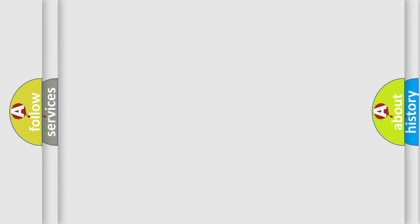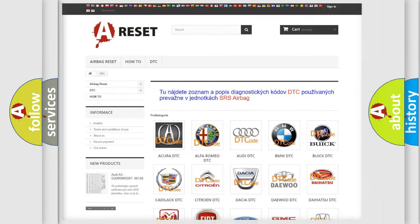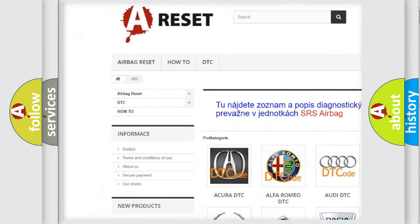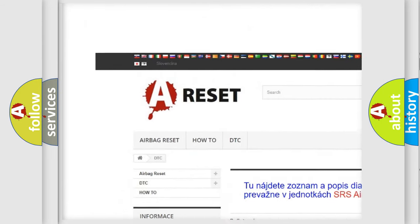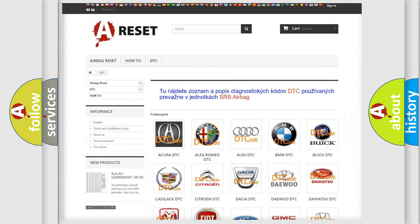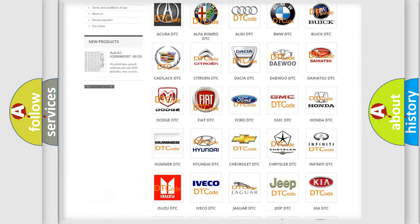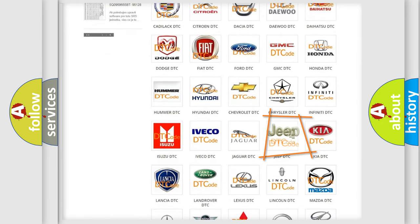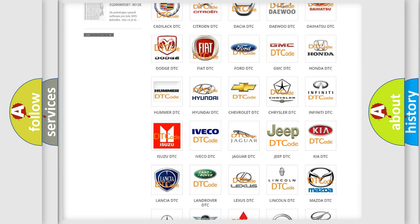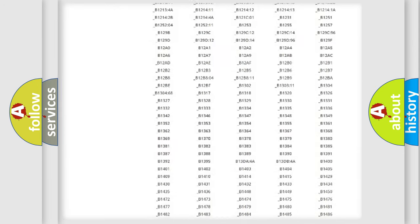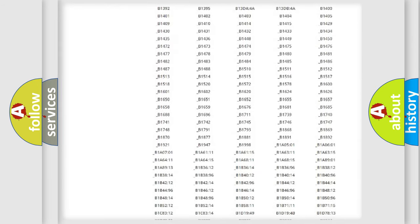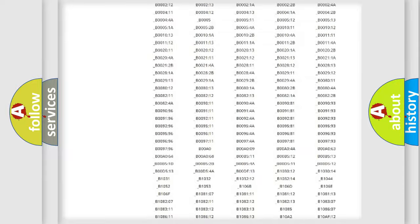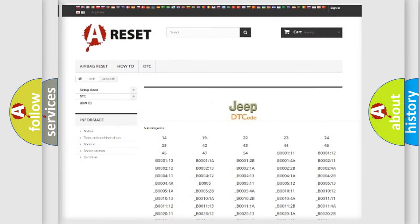Our website airbagreset.sk produces useful videos for you. You do not have to go through the OBD2 protocol anymore to know how to troubleshoot any car breakdown. You will find all the diagnostic codes that can be diagnosed in a car, jeep, or vehicle.